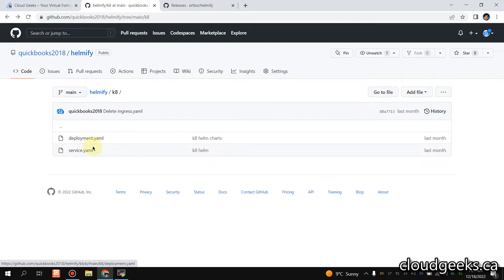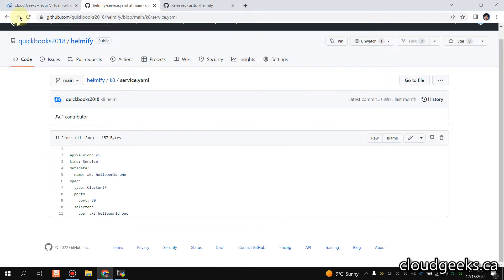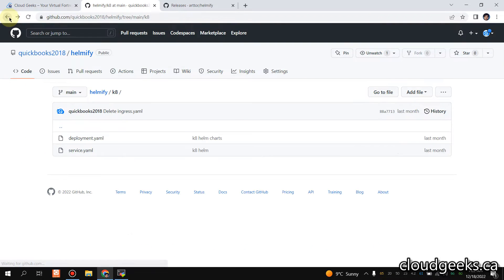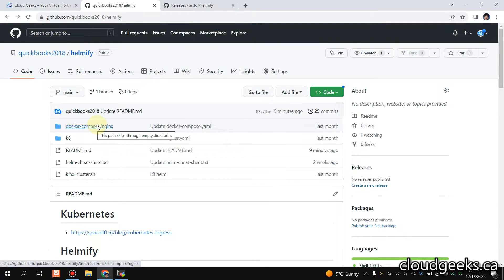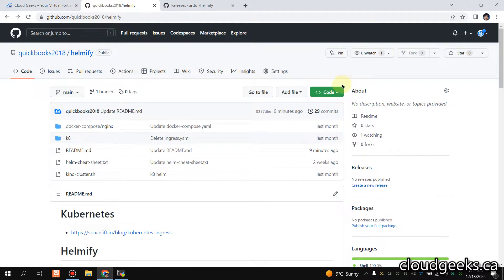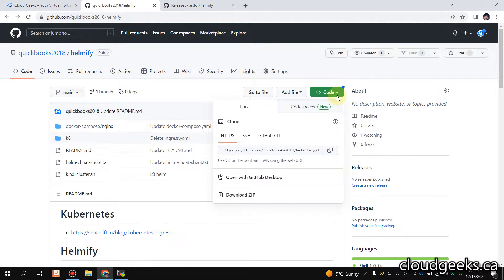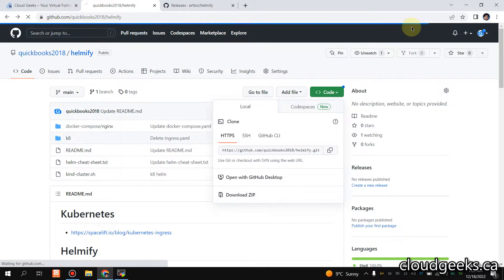Along with that, I have a service.yaml. So what I'm going to do is convert this complete directory YAML files into Helm chart. What I'm going to do is simply download this as a zip.